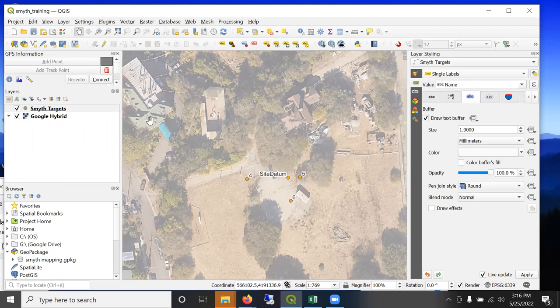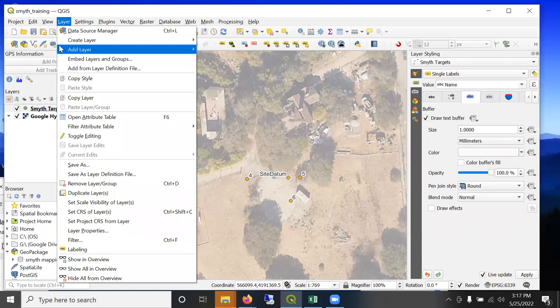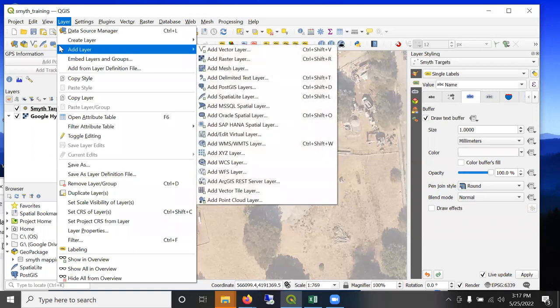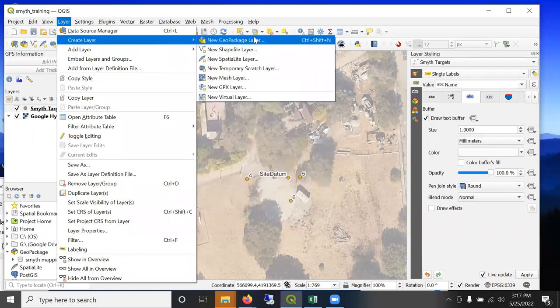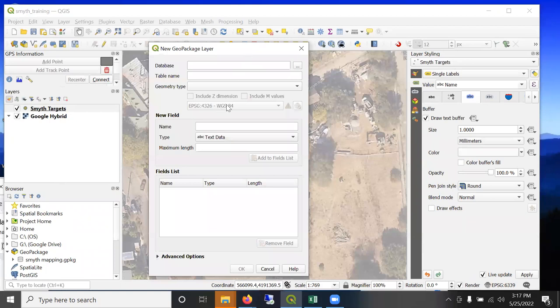So next up on mapping, we are going to create a polygon layer. And we're going to create this layer in the geopackage format. So create new layer, new geopackage.